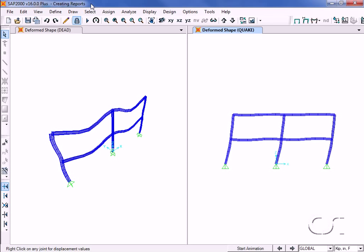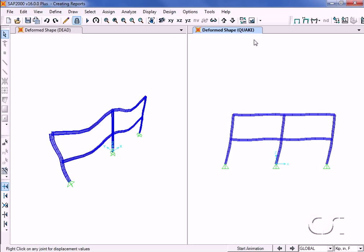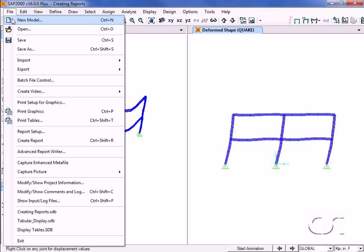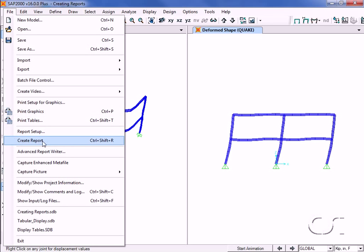First, we will create a report using the create report command. However, before we click on this command, we will review the parameters set in the report setup command.